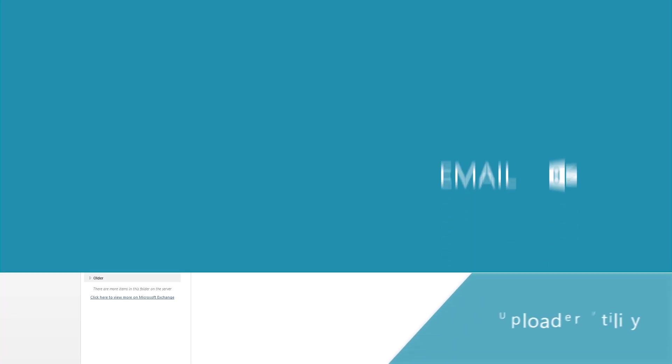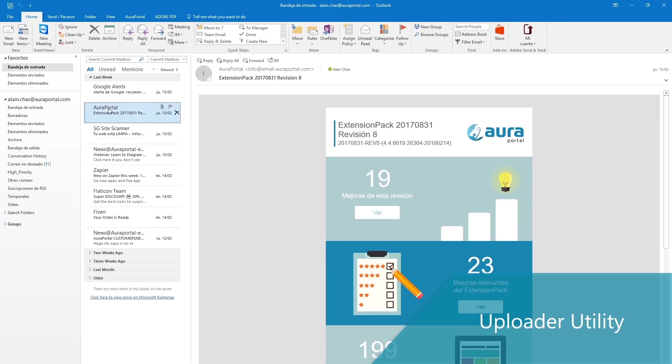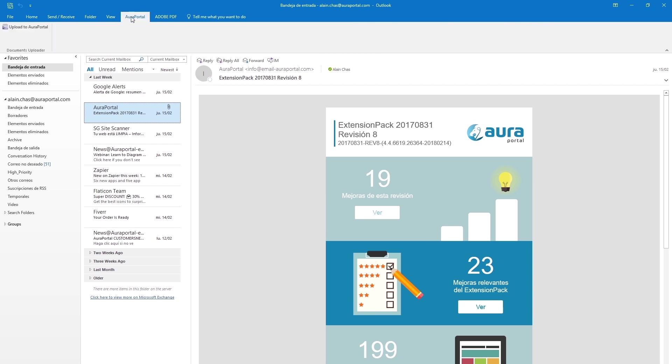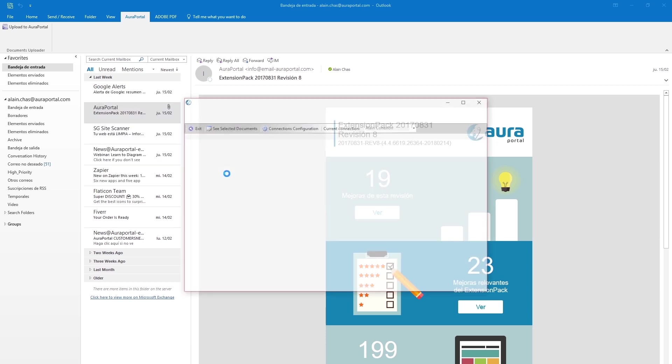AuraPortal's uploader feature gives you an exclusive tab in your Outlook application. From there you can add the selected emails to any AuraPortal repository. To do this we go to the AuraPortal tab at the top and click on AuraPortal uploader to open the corresponding panel.